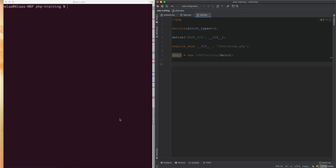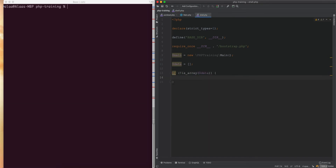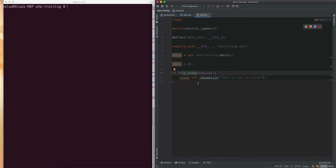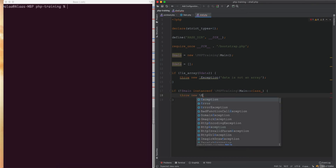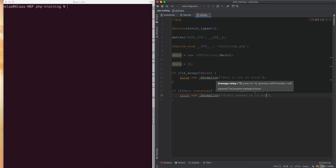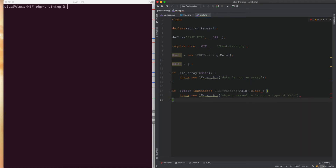We have a variable called data, and this data is an array. If we say 'if !is_array($data)', we would throw an exception saying 'data is not an array'. Similarly, if we check 'if !($main instanceof MainClass)', we would throw another exception saying 'object passed in is not of MainClass type'. That's typically what you do to make sure the data passed in is what you expect.